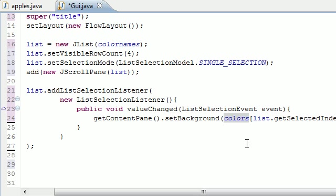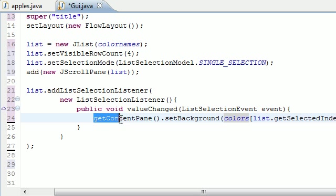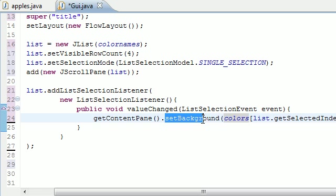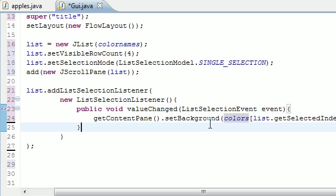Remember to set the background you need to get the content pane and then setBackground. I don't know why they did it this way instead of just setBackground, but they did it this way. Don't forget there's actually three layers: the content pane, background, and I think it's called like a glass pane or something weird. That's that for this tutorial.